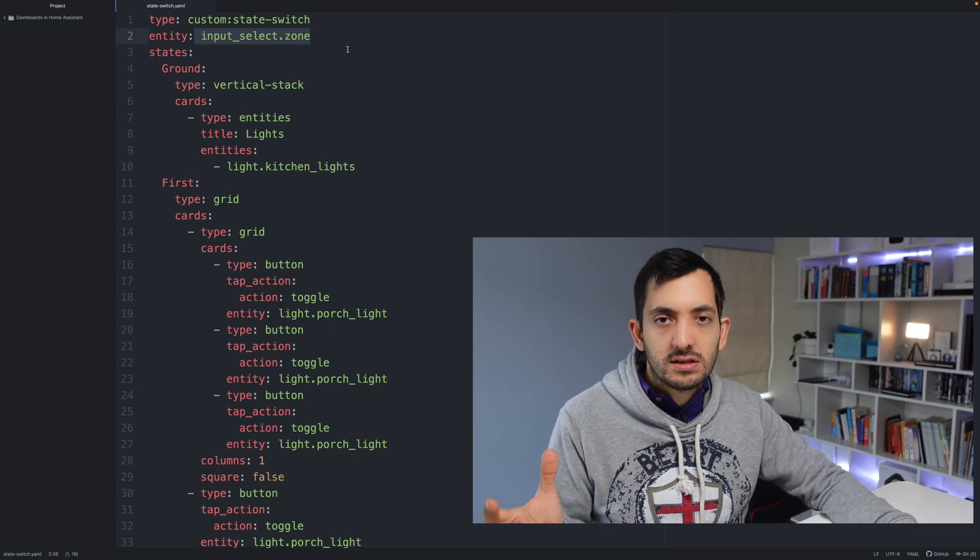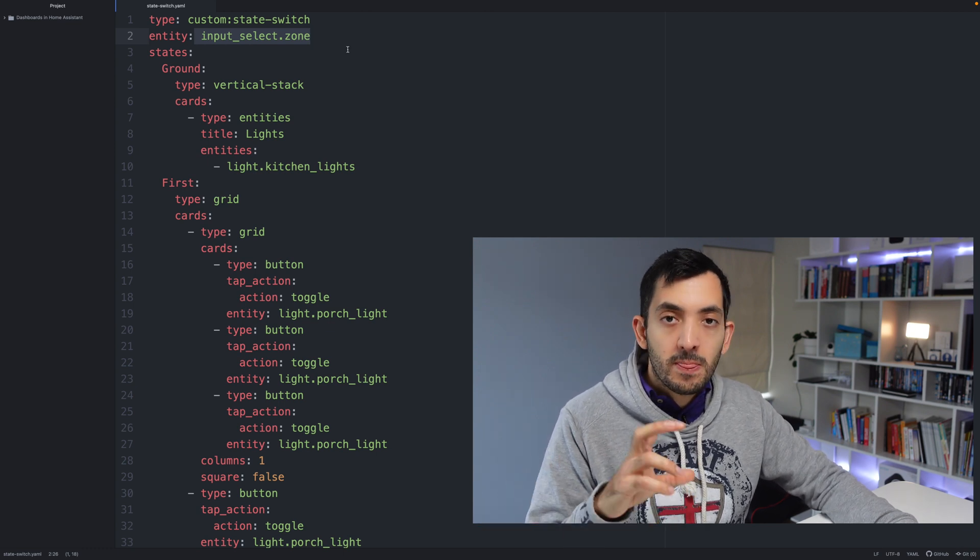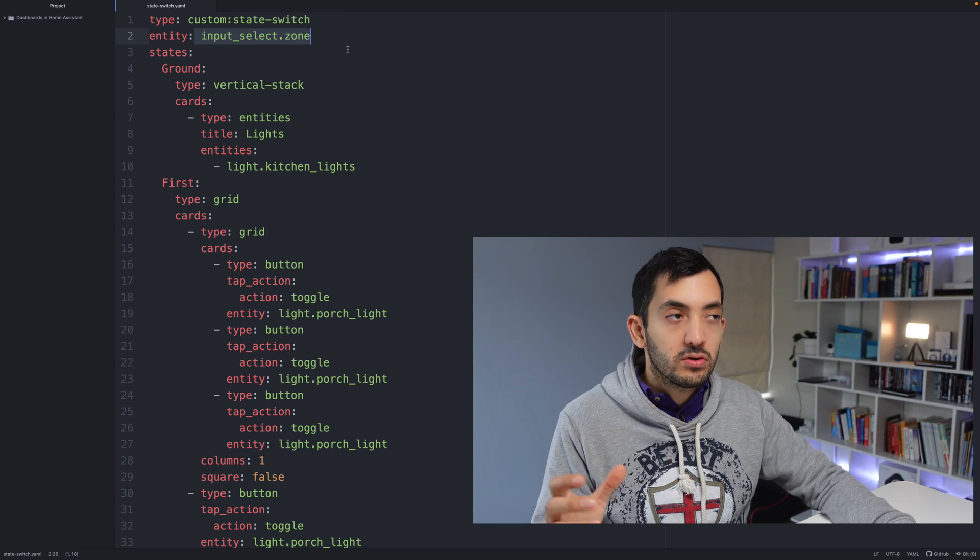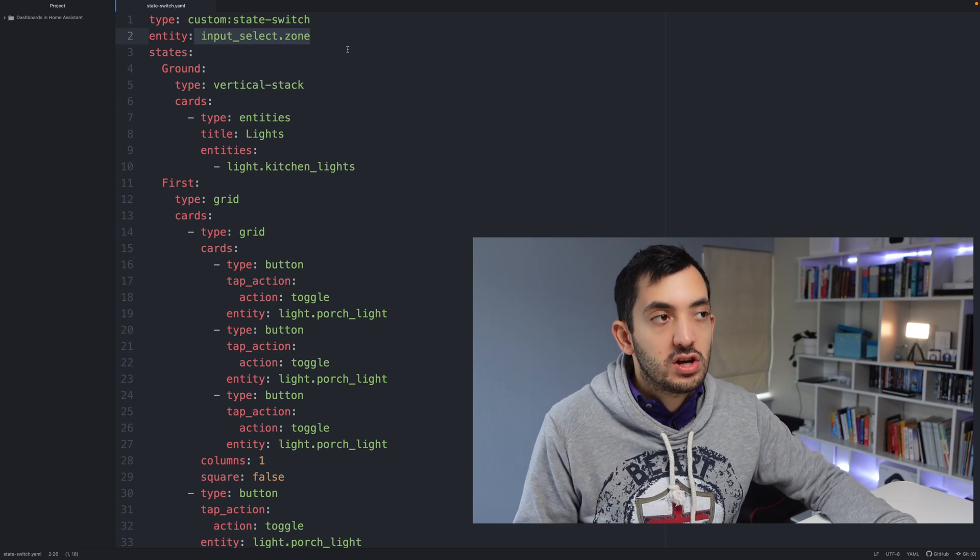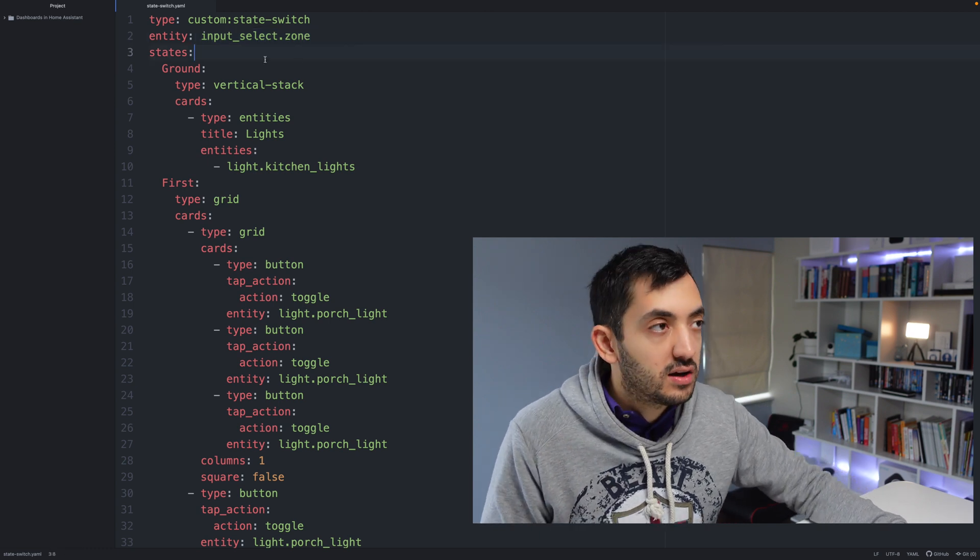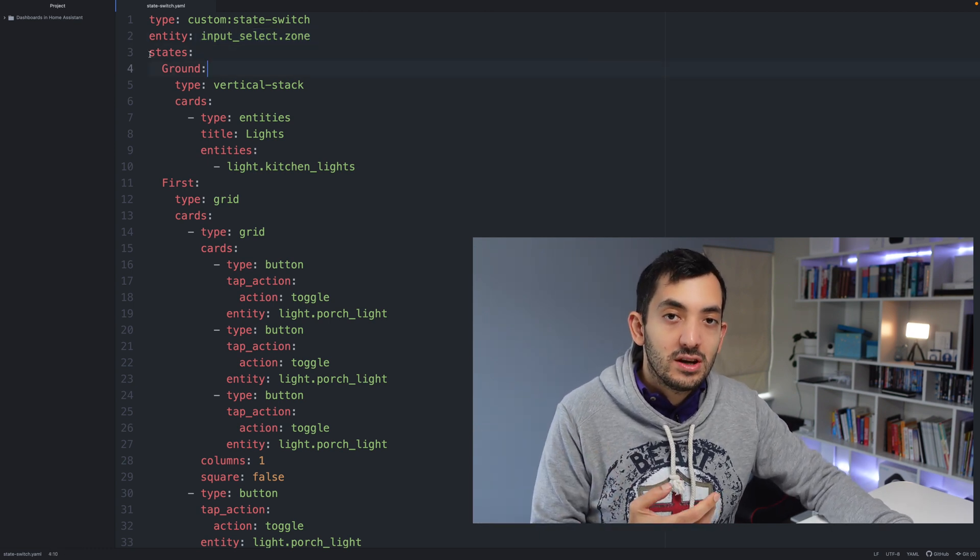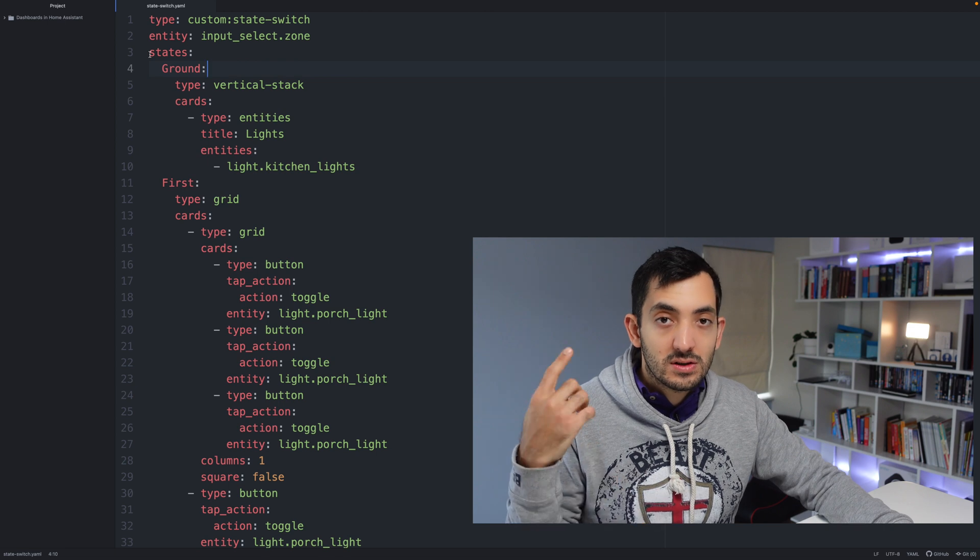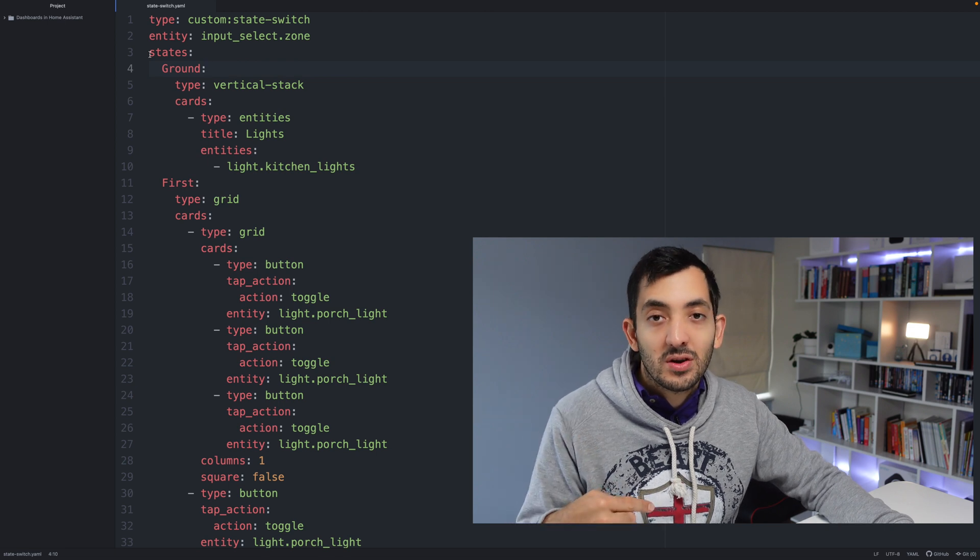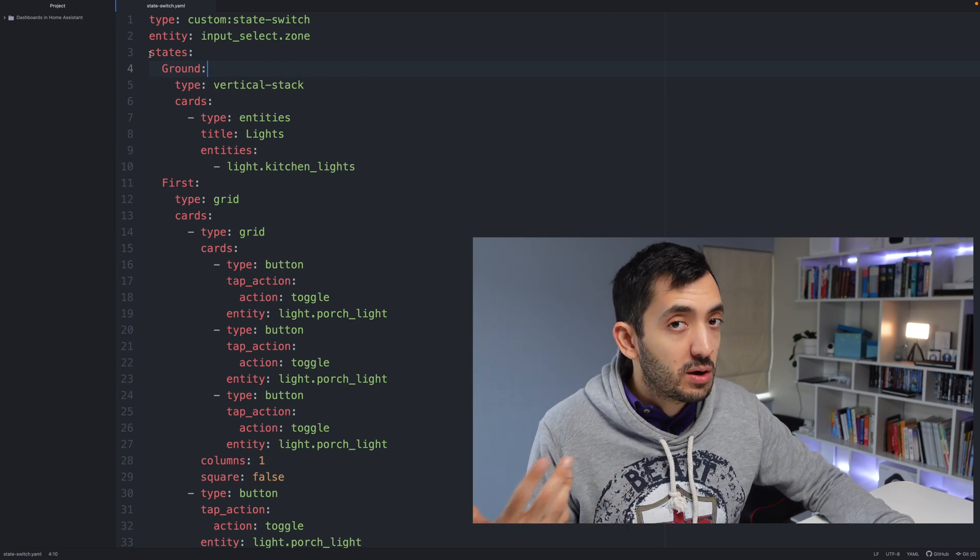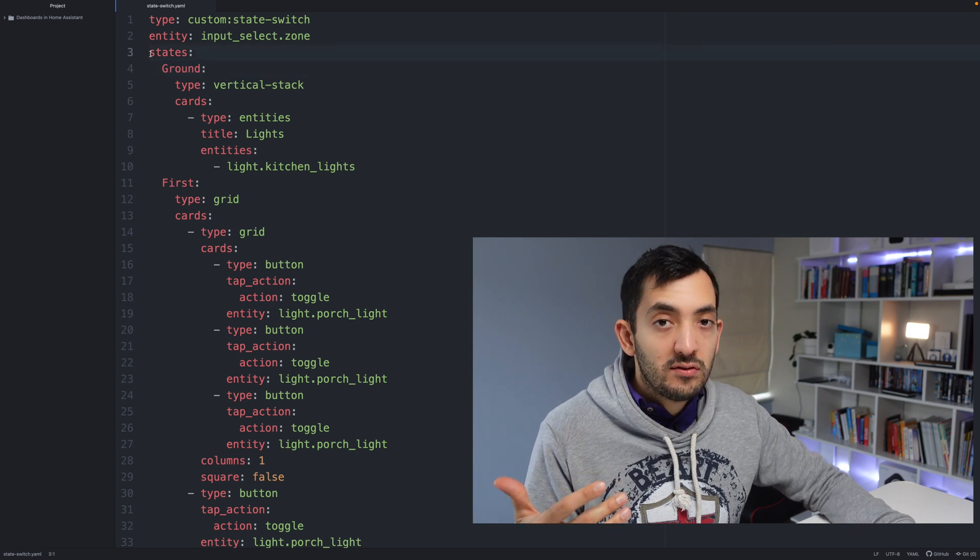So you could have a motion sensor for example, and based on if there's motion in the room or not, you can just change the card. Now if you remember from my previous videos, if you haven't watched them I'll link them in the description down below. I've been talking a lot about YAML and how YAML works.